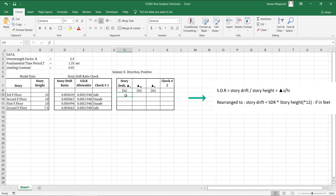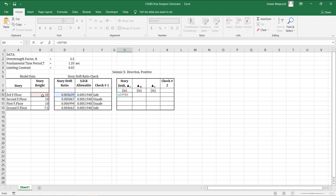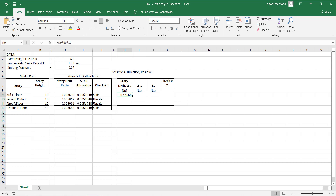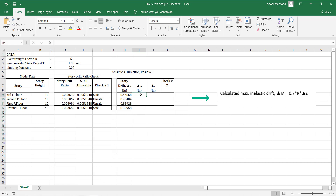We will determine the story drift using this equation, rearranging it as a function of story drift ratio and story height. Now let's find out the calculated inelastic story drift to compare it to allowable limits.